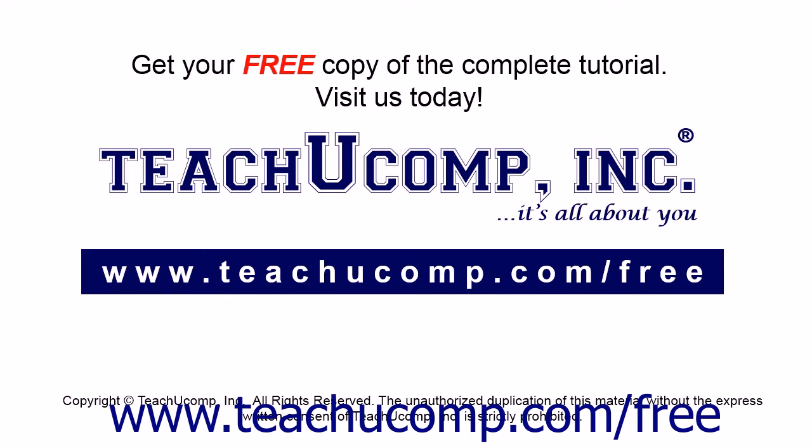Get your free copy of the complete tutorial at www.teachyoucomp.com/free.